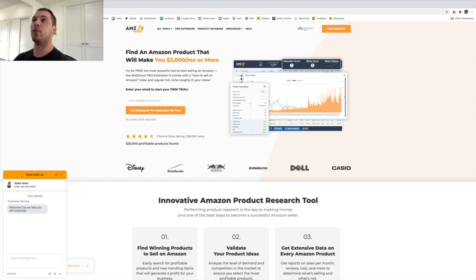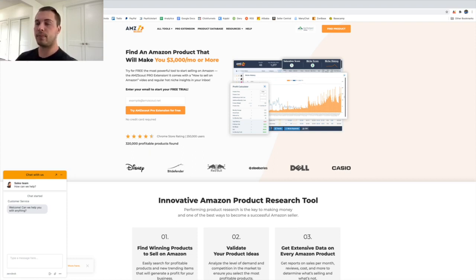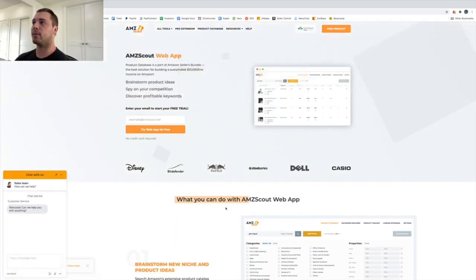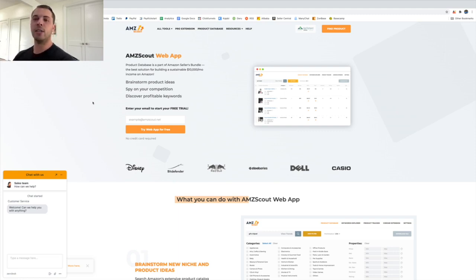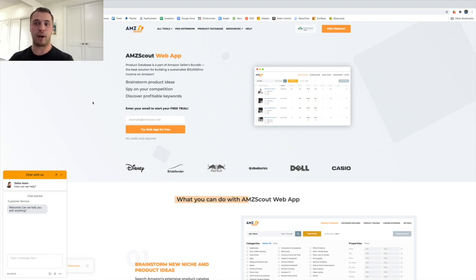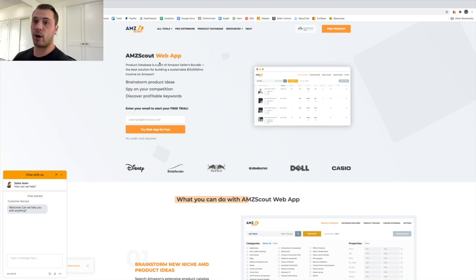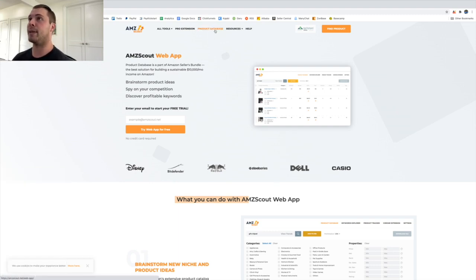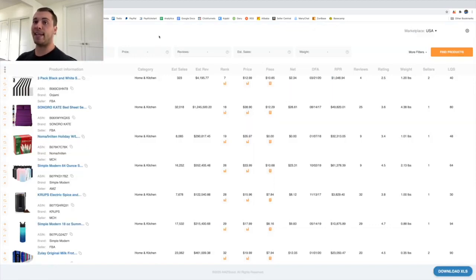With AMZ Scout we're going to use two different things. First is their web app for product discovery, and next is their Chrome extension which will help us analyze products. So I'm going to go over to their product database to start the product discovery process. Product discovery is how you initially find products to then go and analyze. You could think of products in your head - probably the worst way - or use the touch method where you write down everything you touch, which I personally hate. Or you can use a product database like this that pulls up every product on Amazon meeting certain criteria you set.